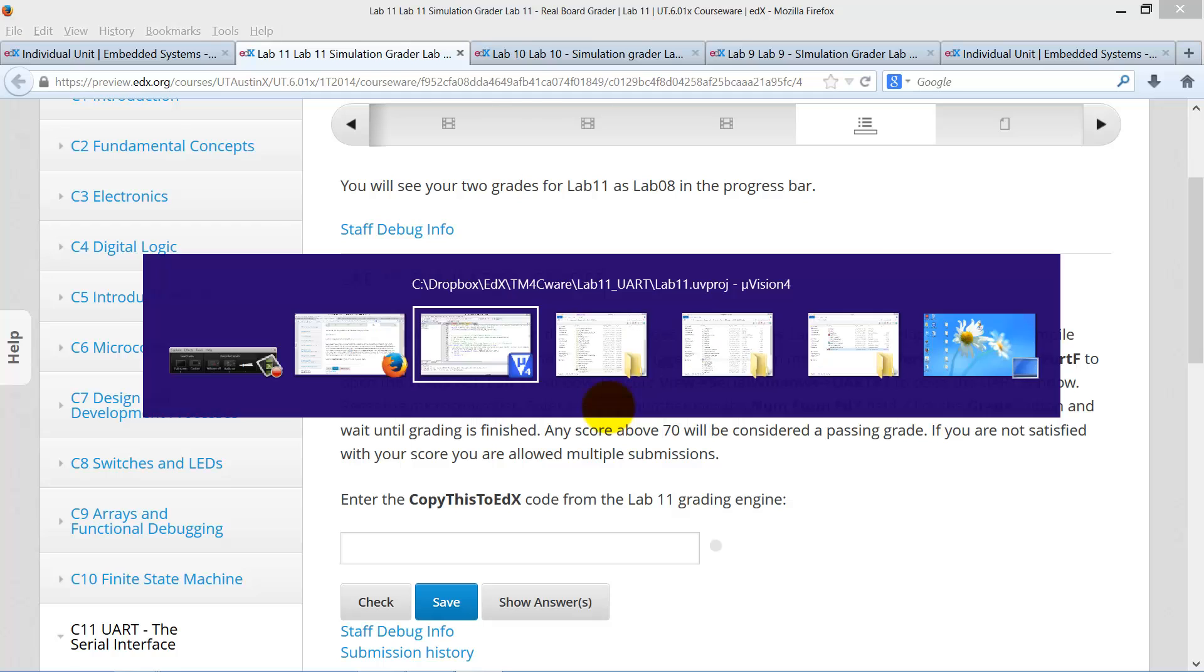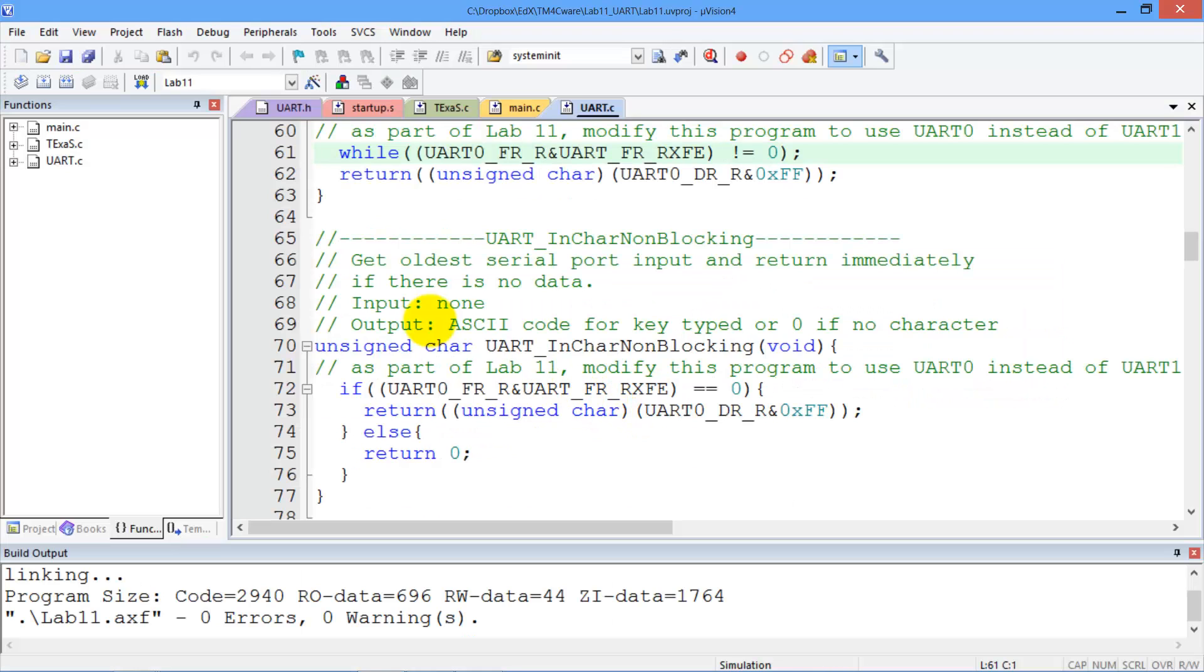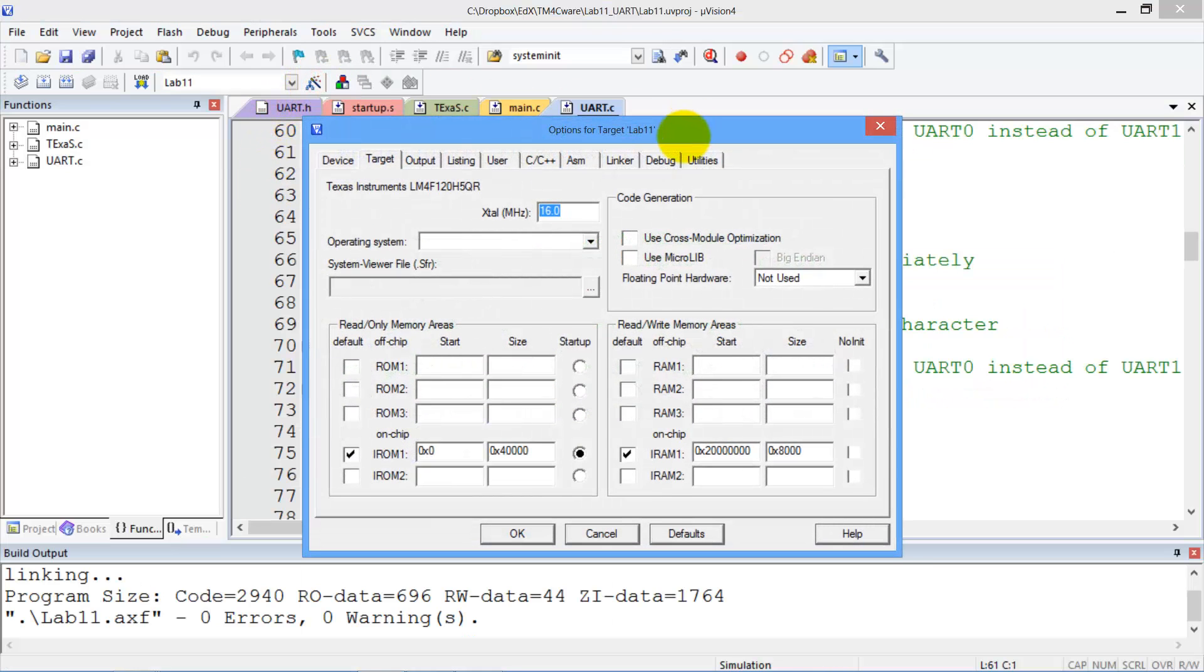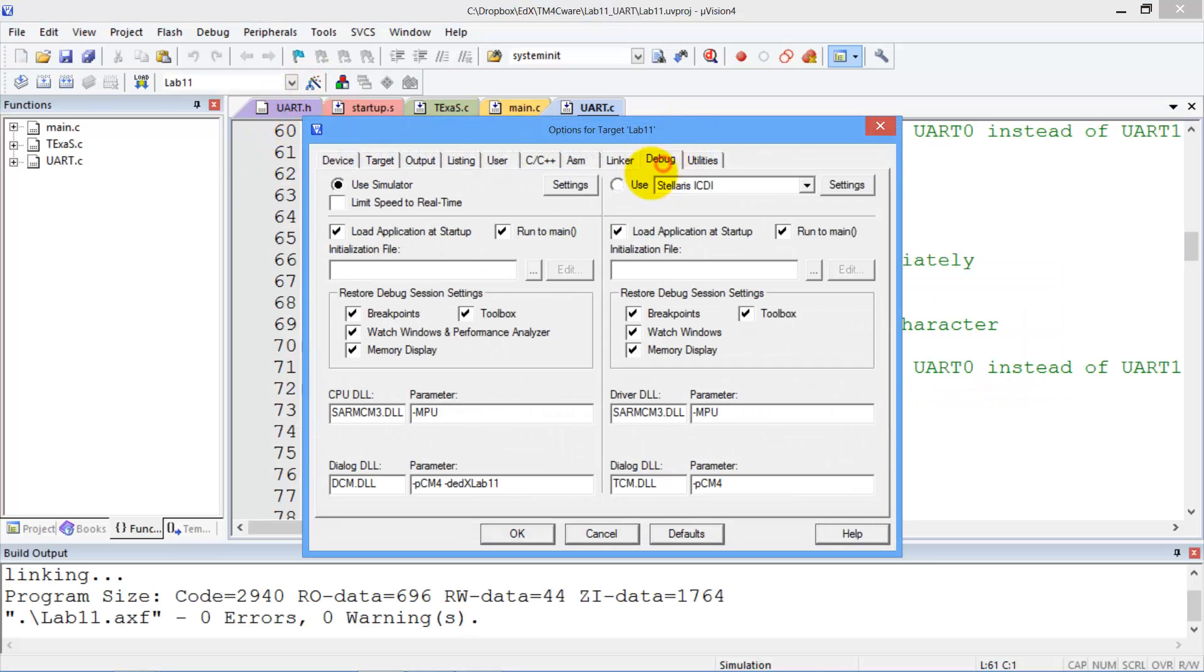And then we go over to Keil. We have to make sure that we're running in simulation. Right here I'm using the simulator with lab 11.